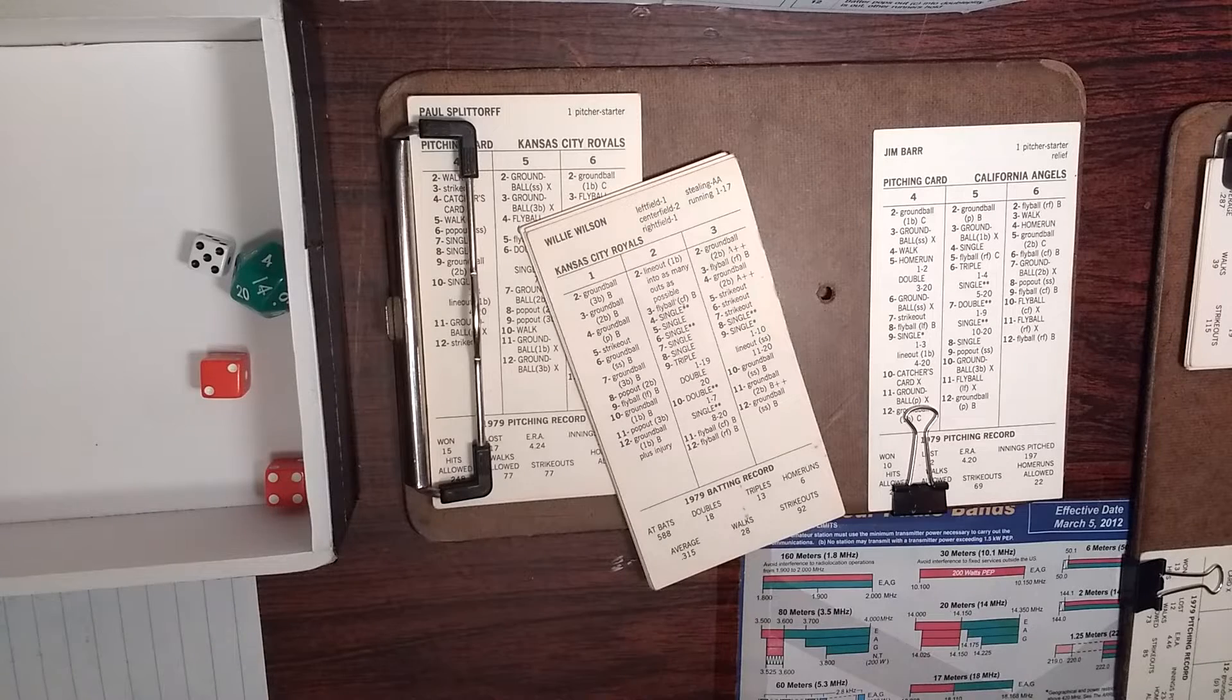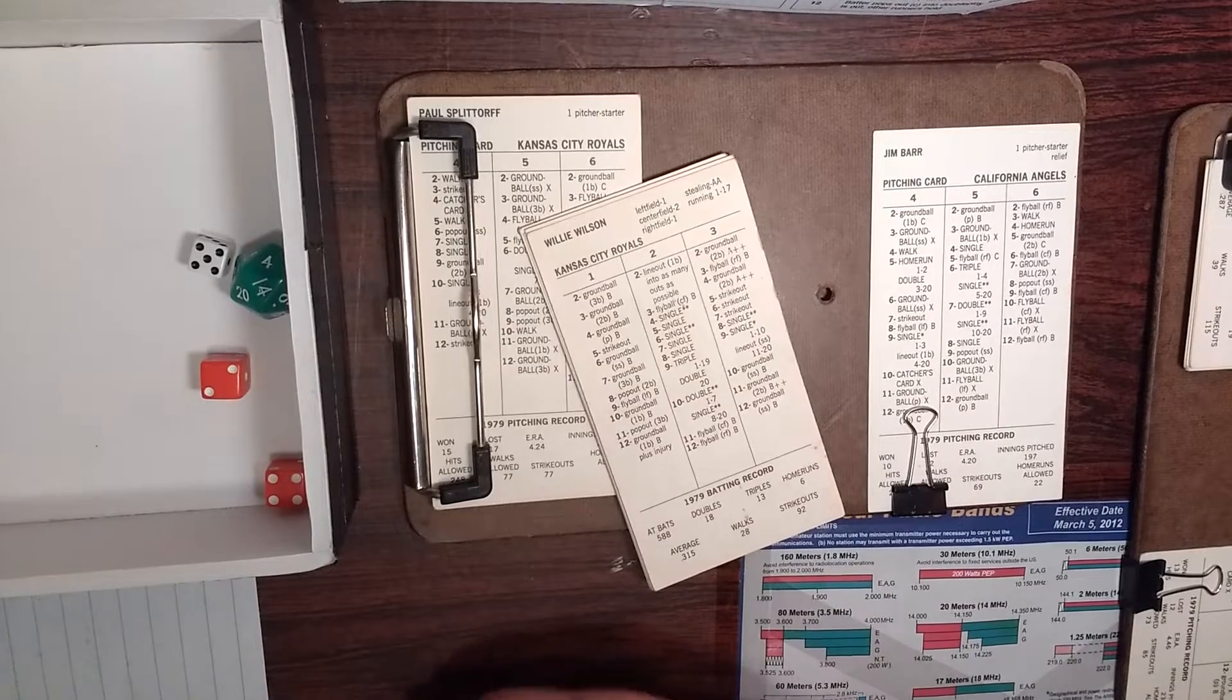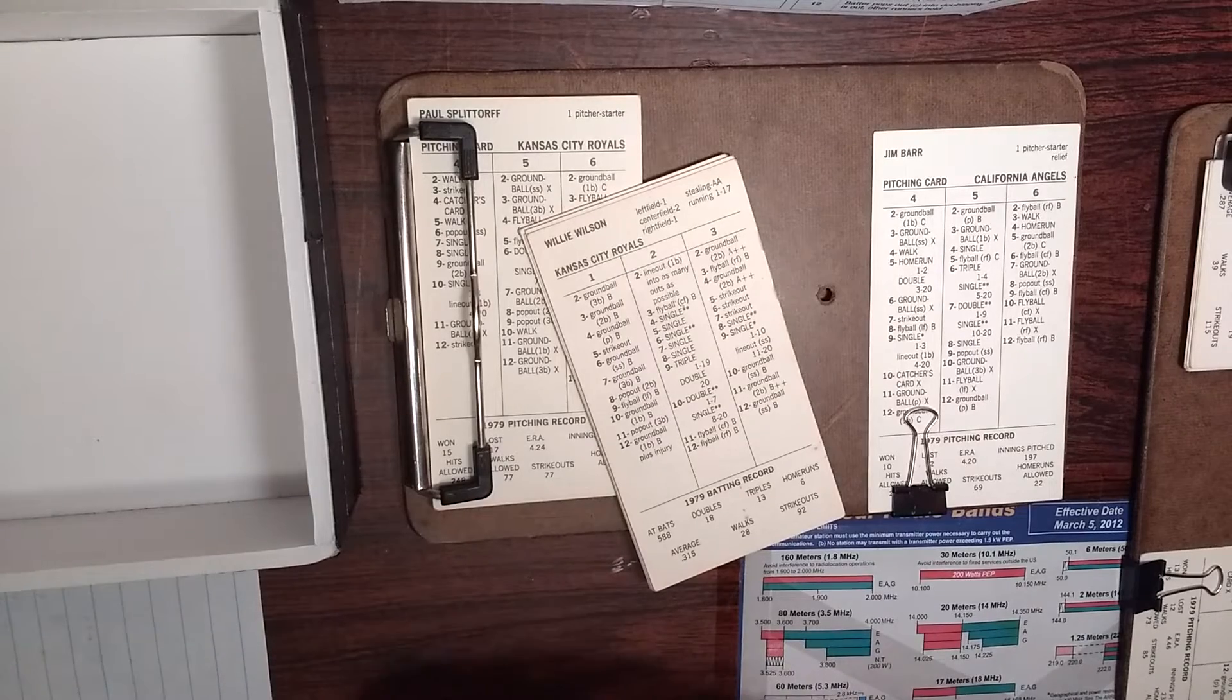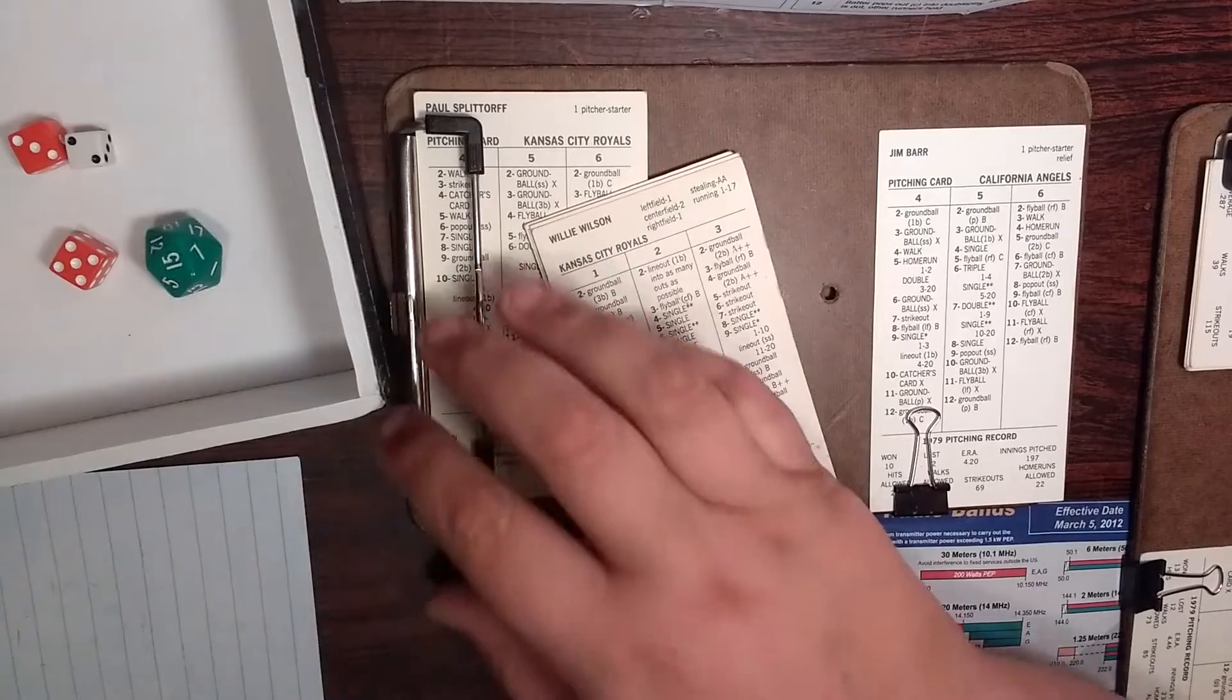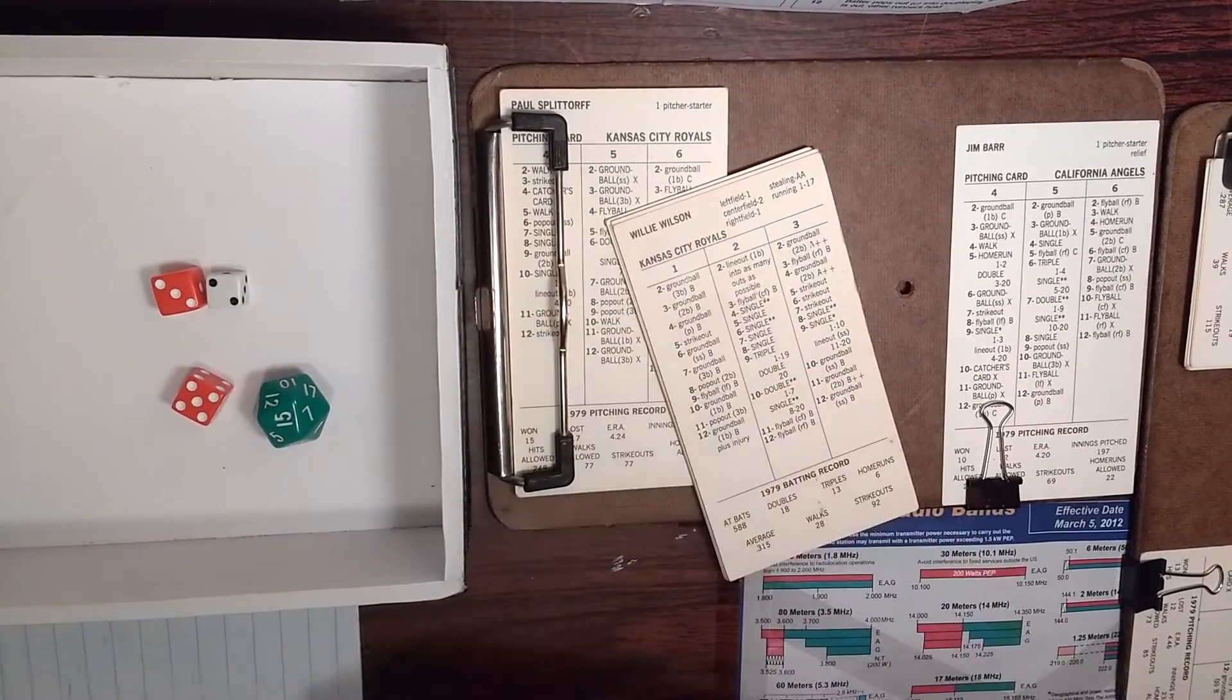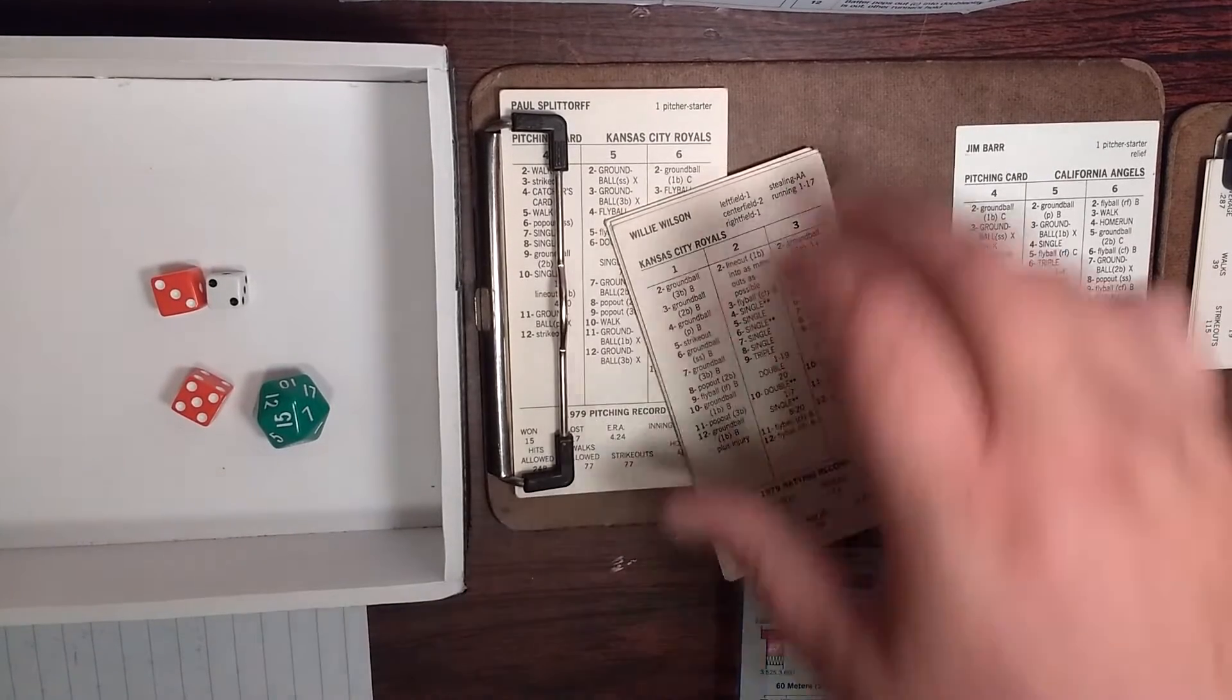Game two of the series. Kansas City visiting California Angels. Starting pitcher for Kansas City is going to be Larry Gurra, starting on the mound for the Angels facing the Royals. Top of the first, Jim Barr. Willie Wilson is up.